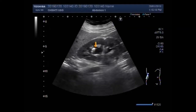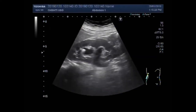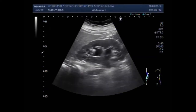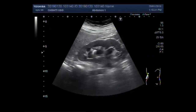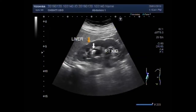You can see the right kidney having a stone. This is the right kidney with a stone in the renal pelvis. The pelvicalyceal system is dilated. This one is the stone.